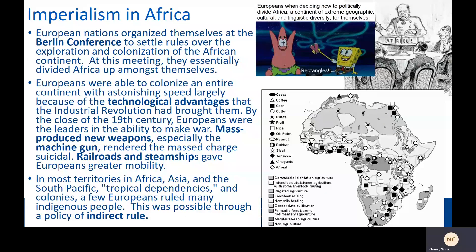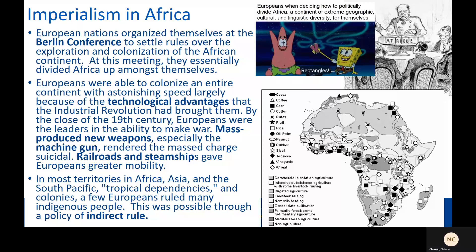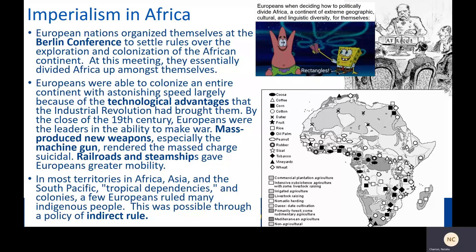To refresh ourselves about what we're talking about exactly here, let's look at what happened in Africa. European nations not only took over almost the entire continent, but they organized it. They had a meeting called the Berlin Conference, and there they decided who ruled over which parts of the African continent, and basically divided up Africa amongst themselves. Obviously, they did not consult anybody from Africa when making these decisions.